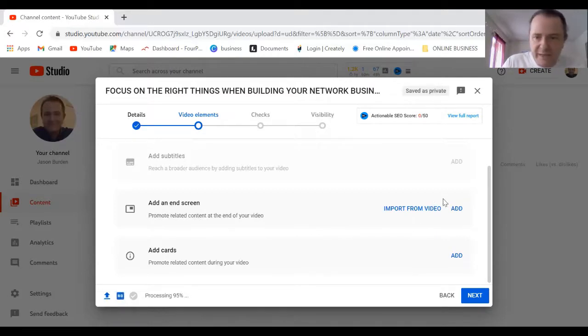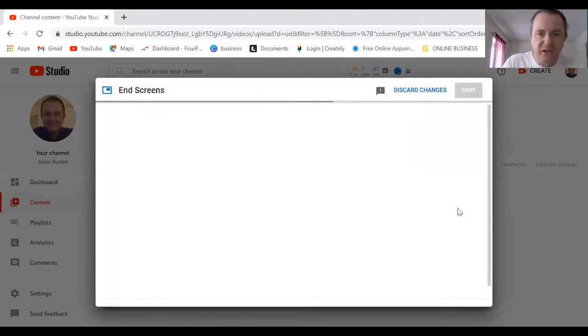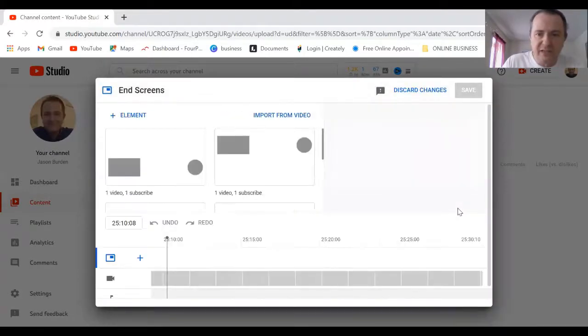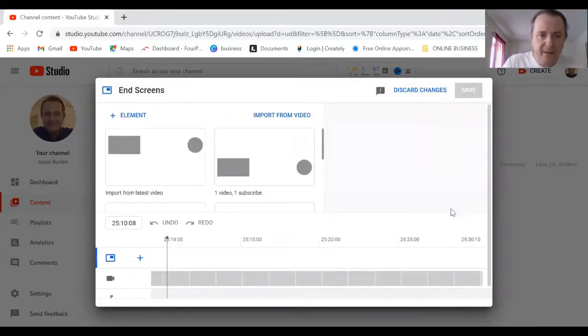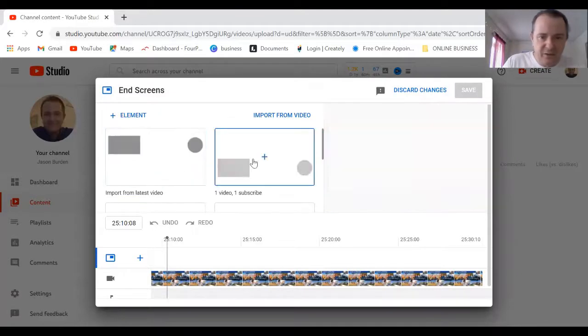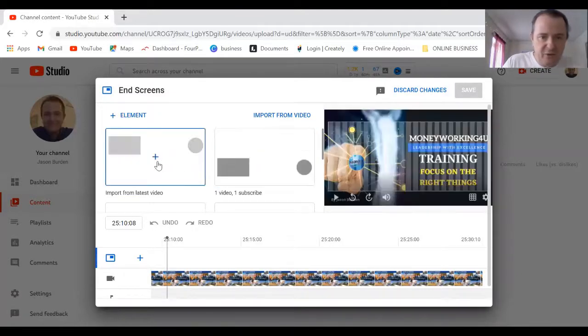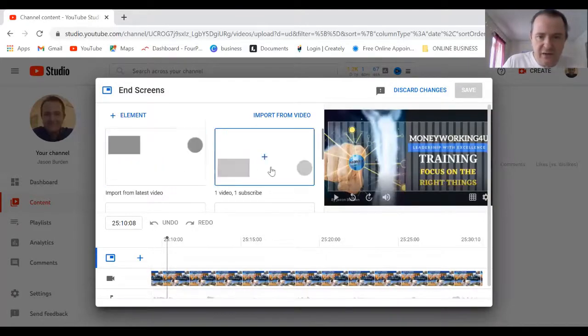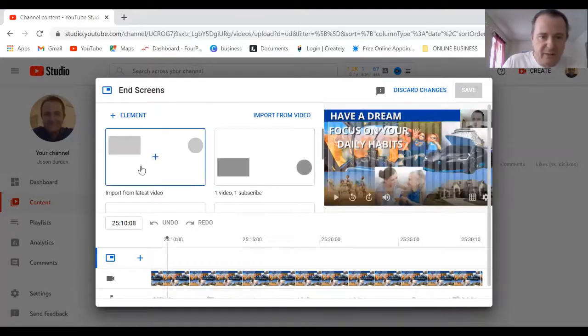I always add something because once they're on my channel I want them to stay there. You can pick what it's going to look like. I'm going to pick this one.